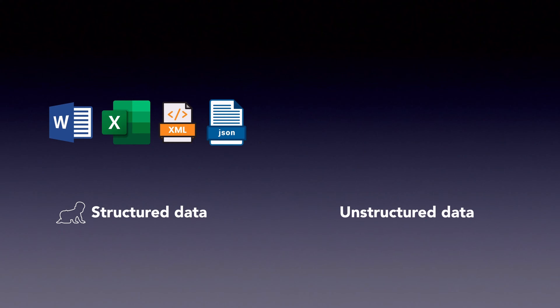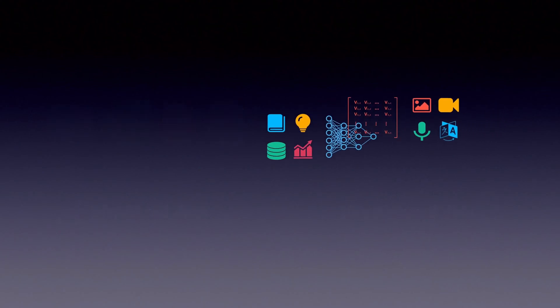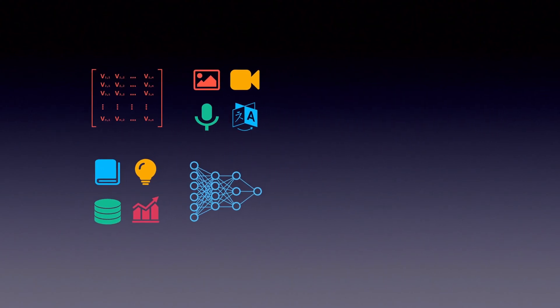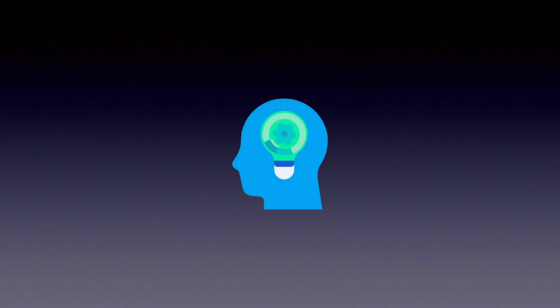Emails, photos, protein structures, the list goes on and on. As the industry evolved, the need for a way to understand all of the unstructured data grew as well. Machine learning, specifically deep learning, fulfilled this need.